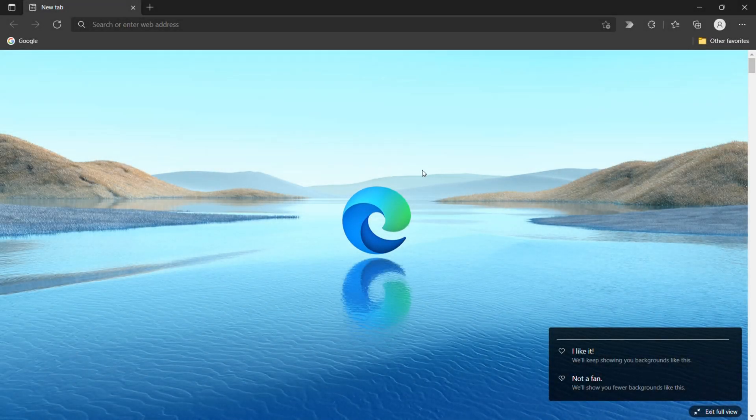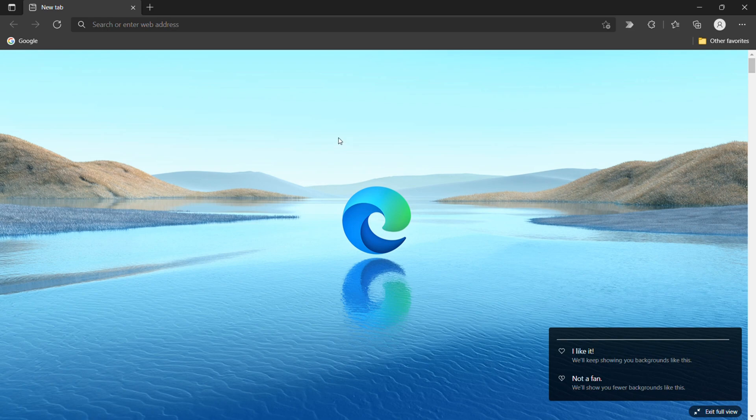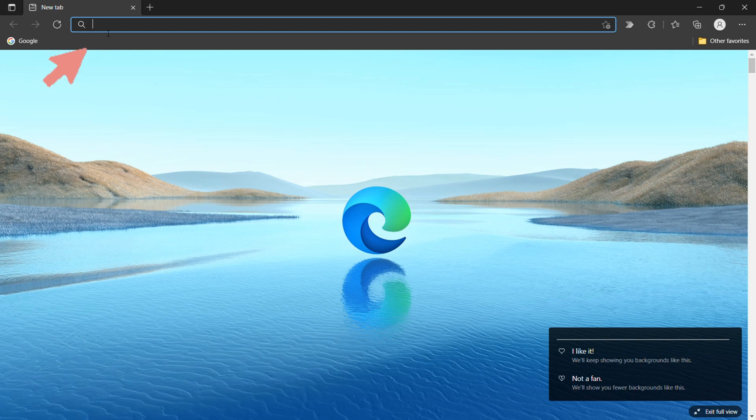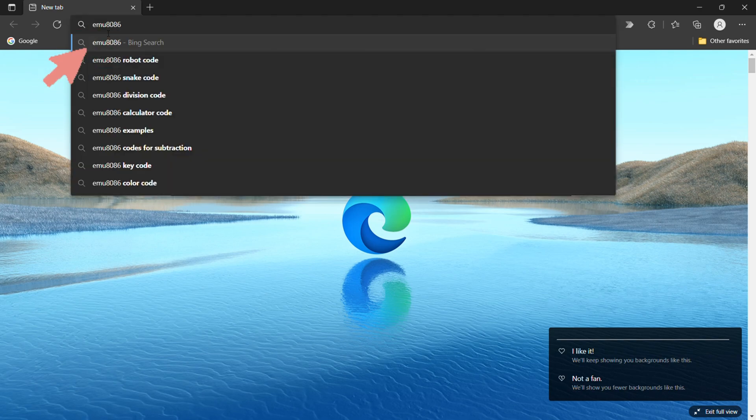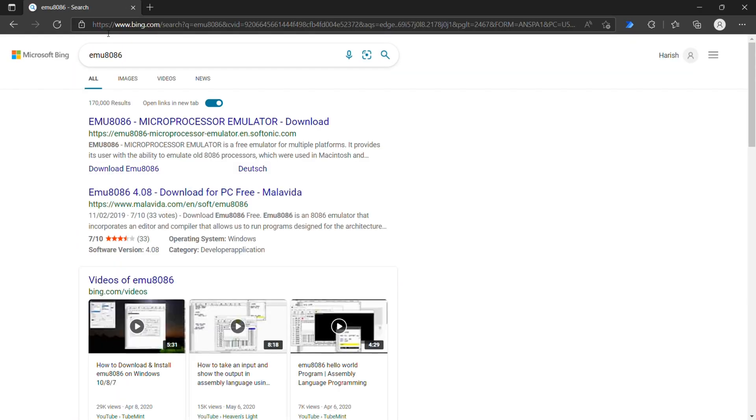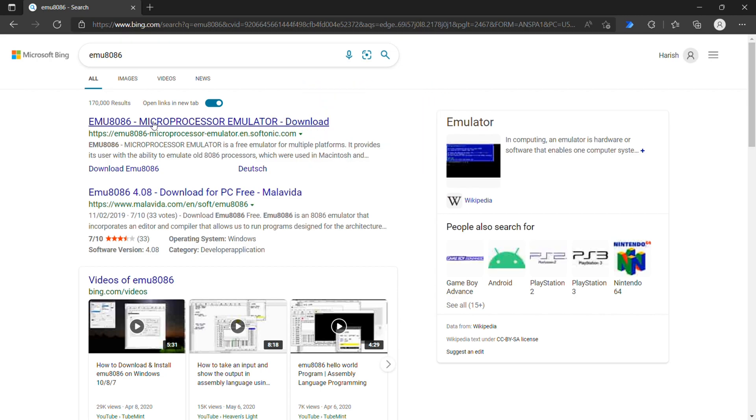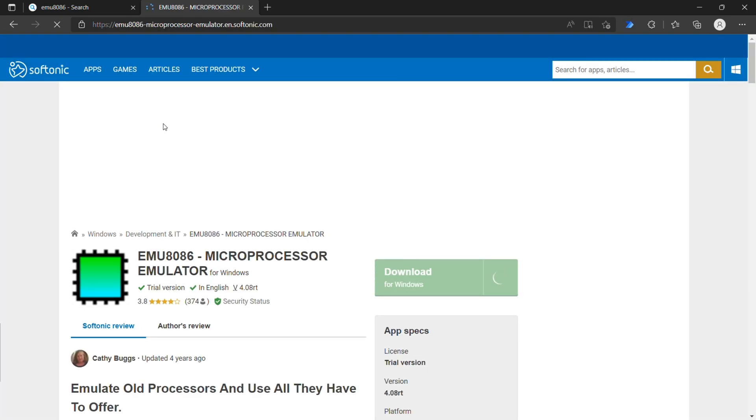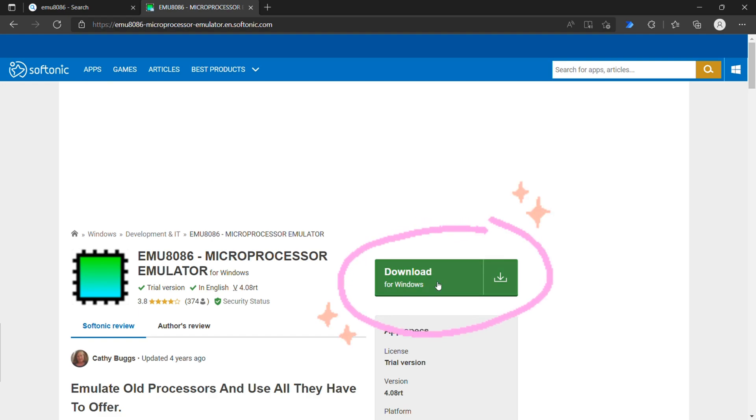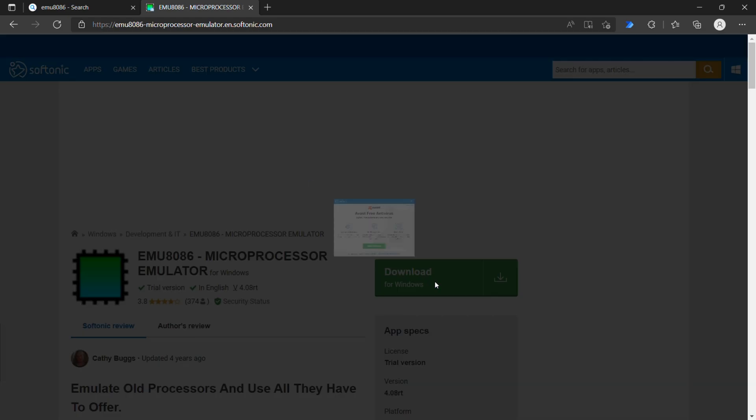Let's start download MU8086. Search MU8086 in browser. Click the first link. Click download.